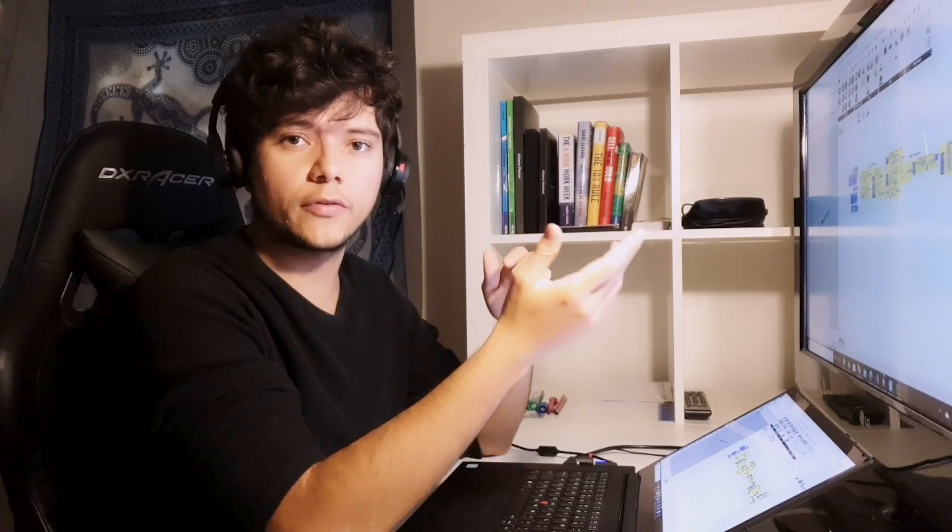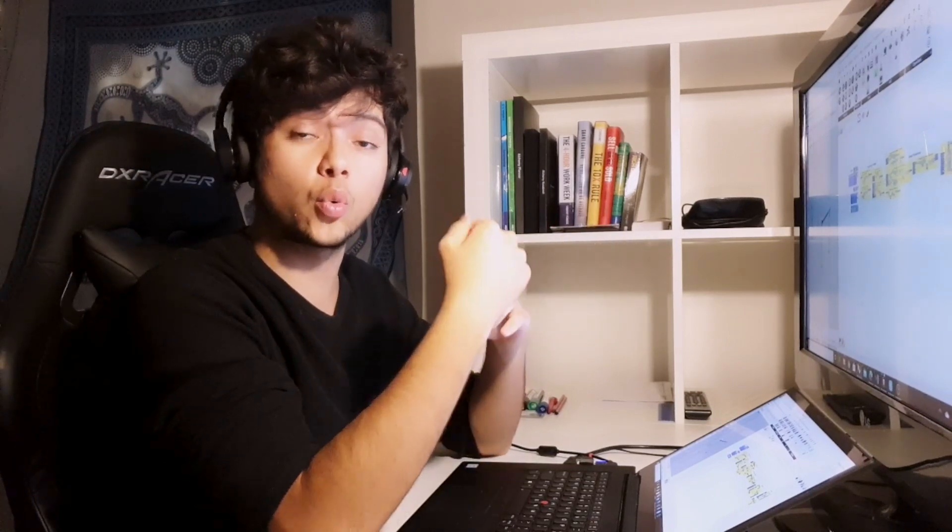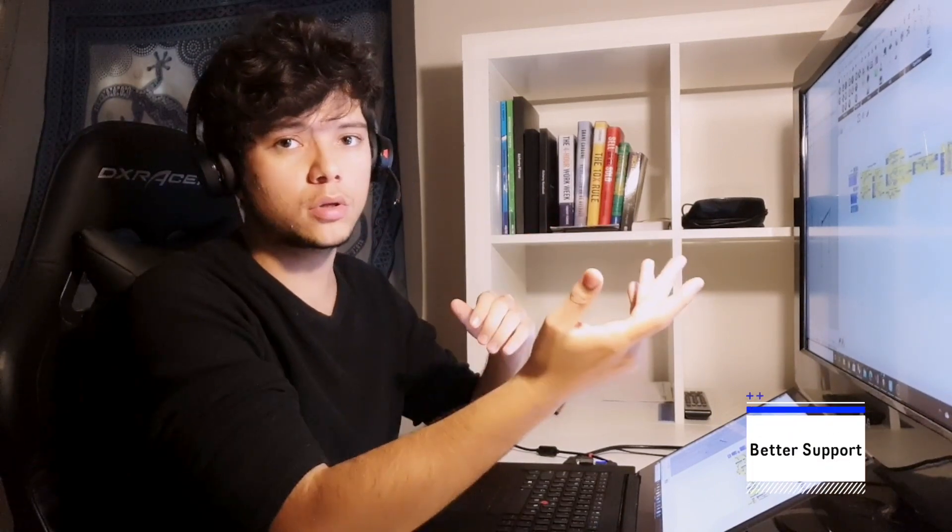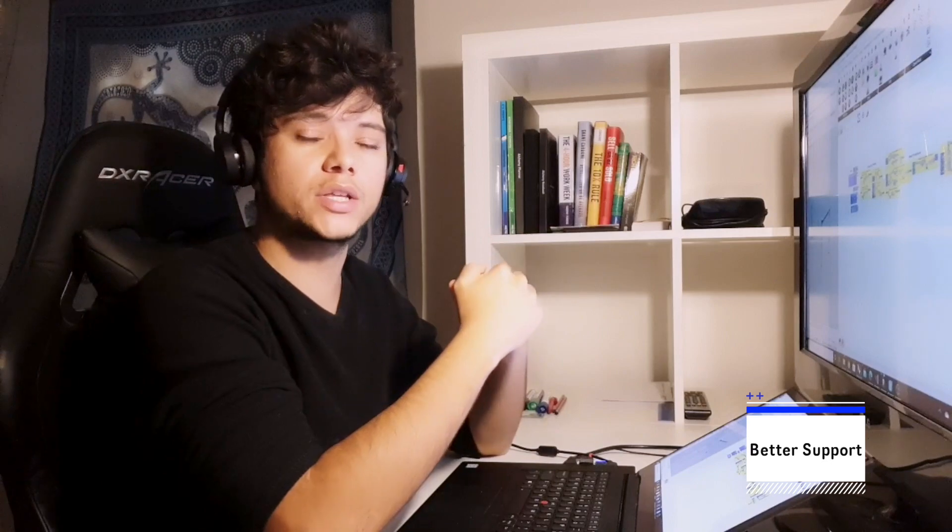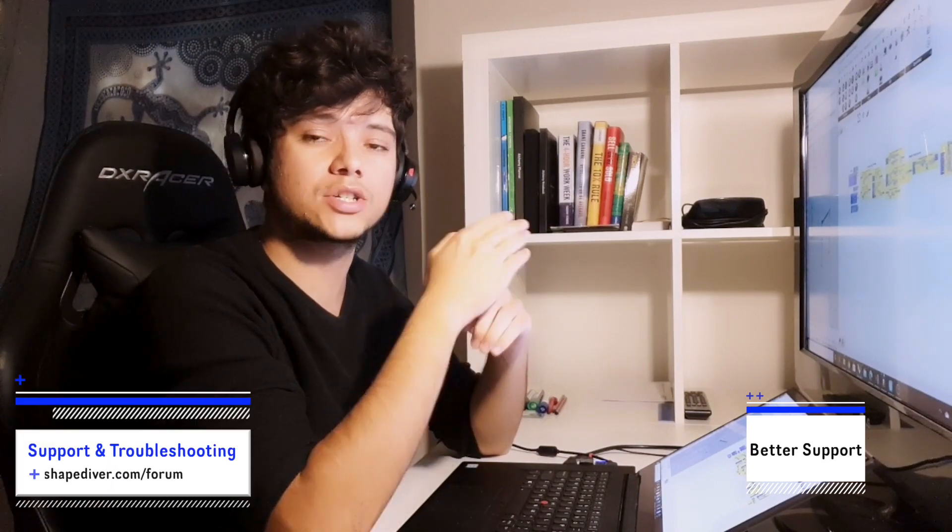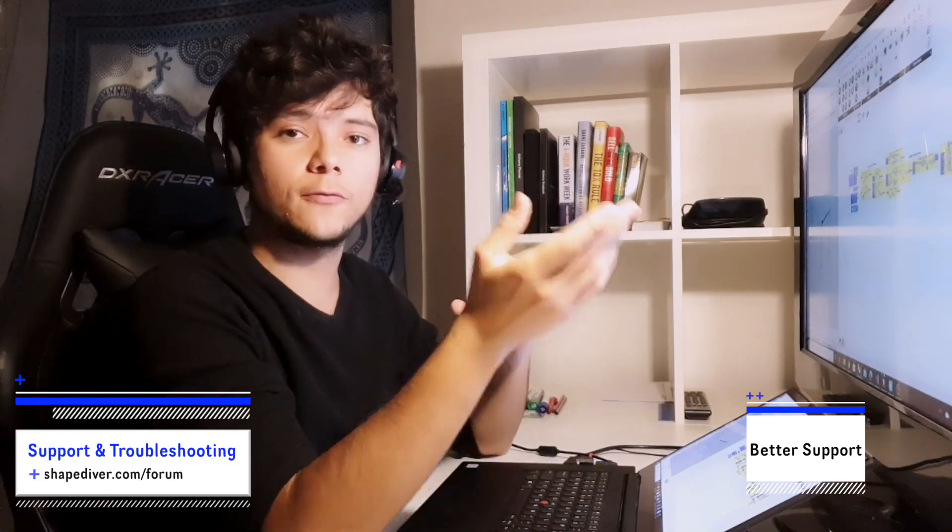Then you also want to make your definitions organized if you want to work with teams or to get support. For example, at ShapeDiver we give support at shapediver.com/forum.